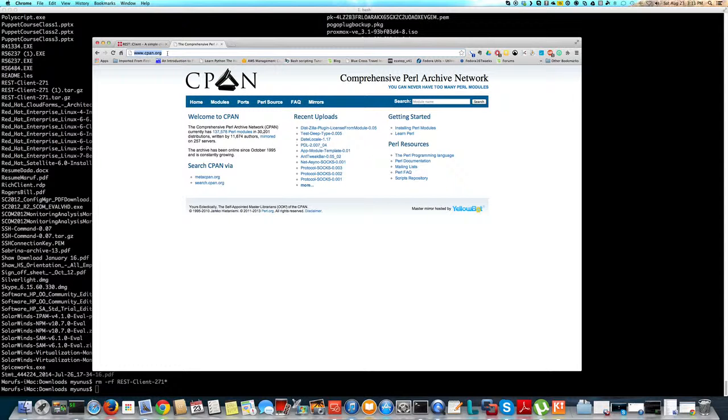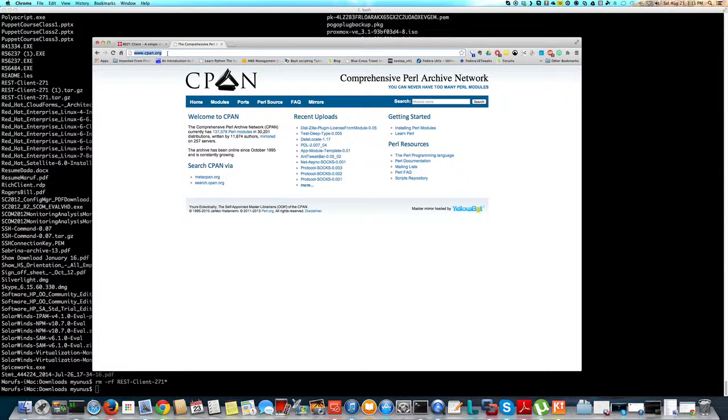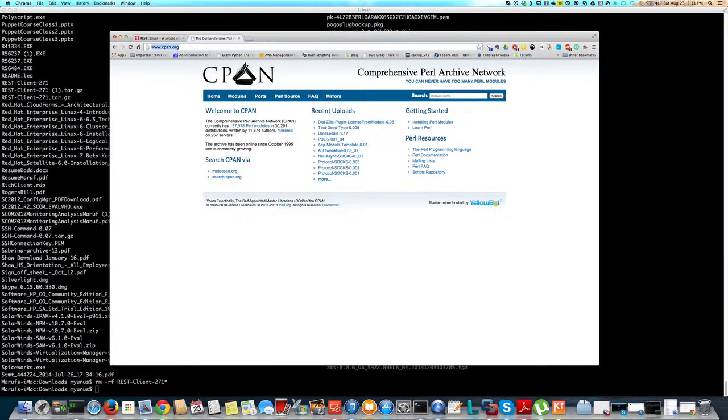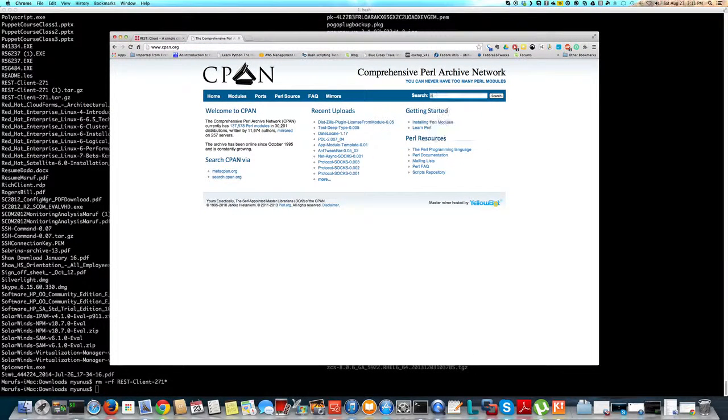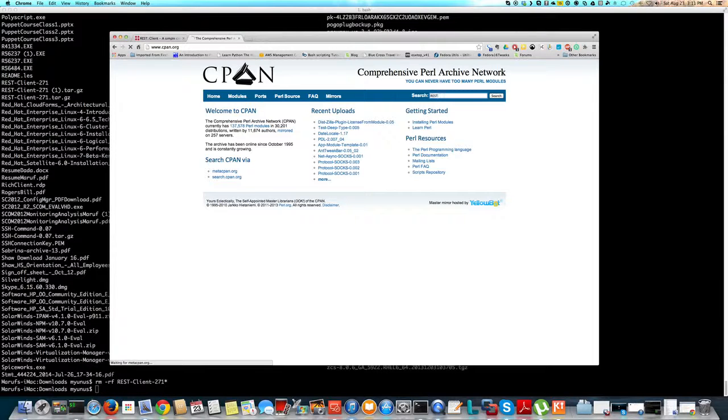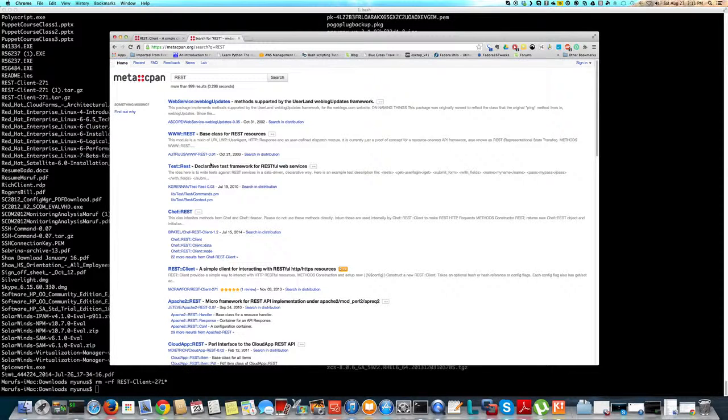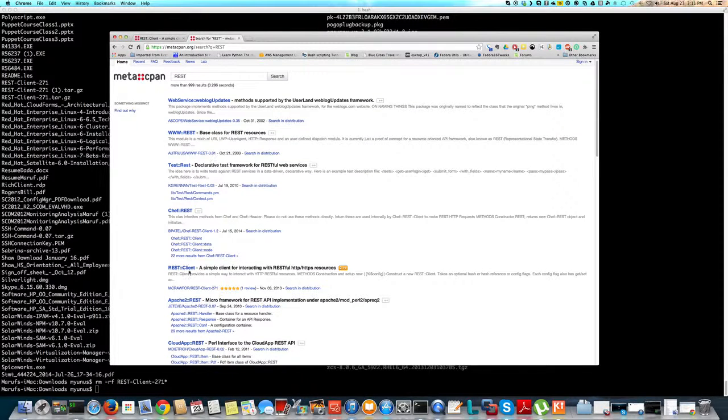So I'm trying to download and install a module called REST Client, which is basically a client for REST API tools from Perl. To do that, first I just do a search on the API that I'm looking for. So I should get something called REST Client here. There you go.